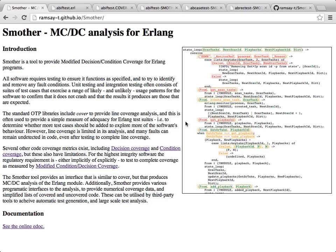We'll start the video by introducing code coverage in general, showing the standard OTP module called COVER that provides line coverage for Erlang. Then we'll show how SMOTHER expands on that and gives a much more extensive and rigorous analysis.